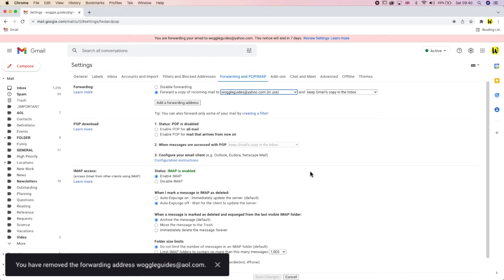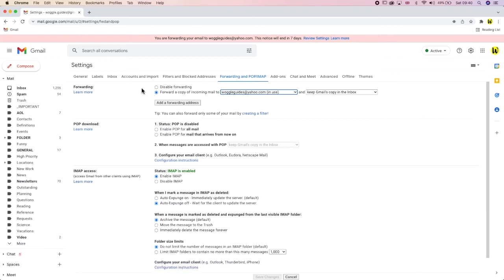If you think you might want to use a forwarding rule in the future that you've currently got set up, then you can just disable the existing forwarding rule to stop emails being sent. You can do this by simply clicking on the disable forwarding button in this section. All email forwarding will then be stopped immediately, but you can restart it again at any time just by choosing the forward incoming mail option.